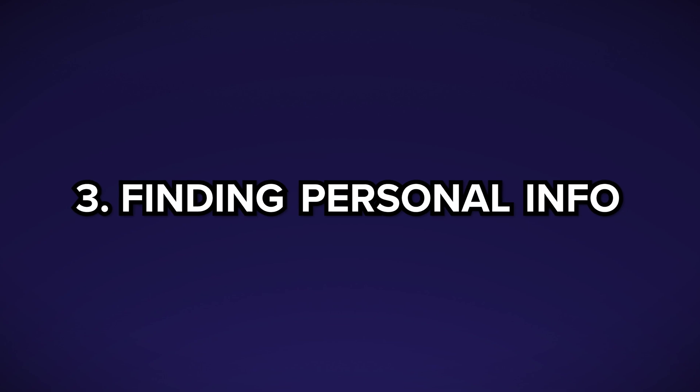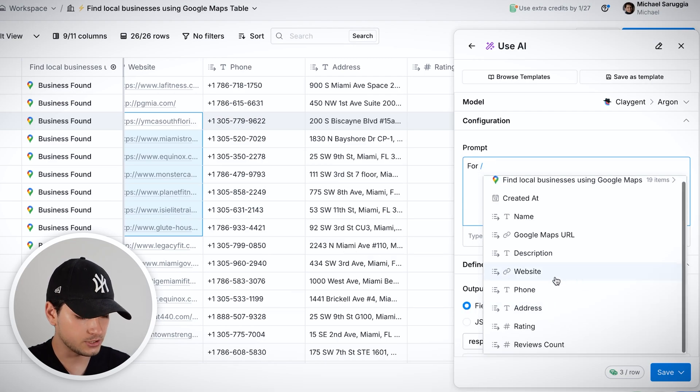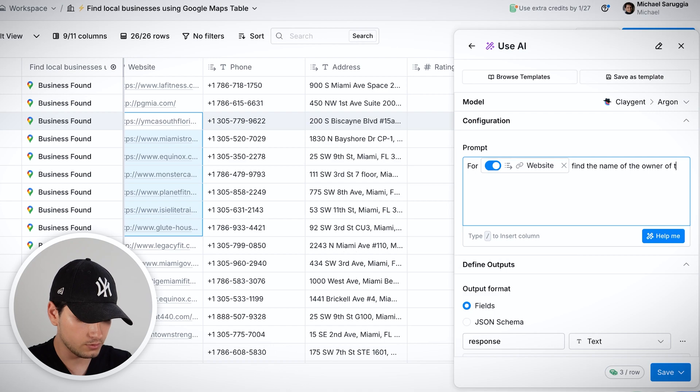A third option is using a Claygent — a live version of GPT that can scrape the web. For local businesses where LinkedIn contacts are hard to find, you create an agent with a prompt like: 'For this website, find the name of the owner of this gym — just return the name.' Run it across 10 rows, and GPT automatically visits each company's website, checking the About page, footer, or Google Maps to return the owner's name — allowing you to later enrich emails and create super relevant messages.